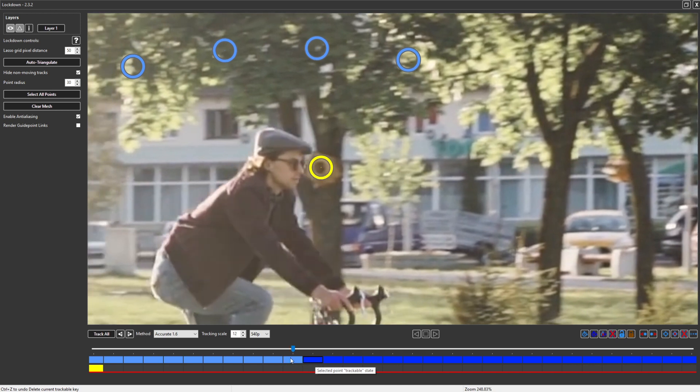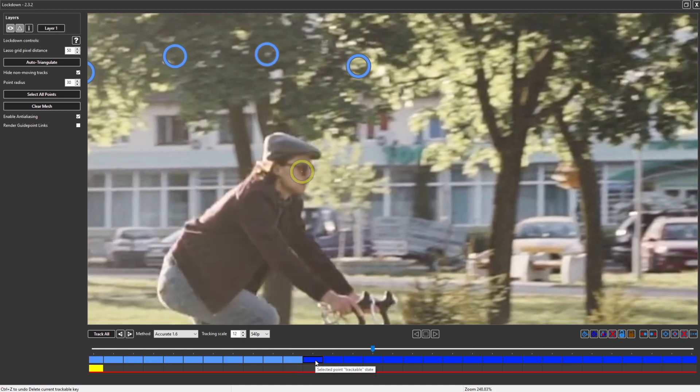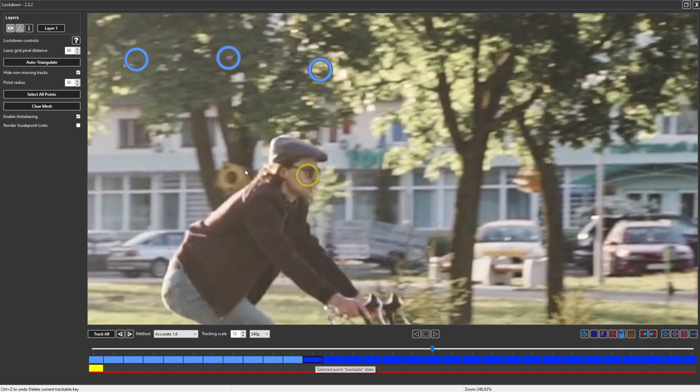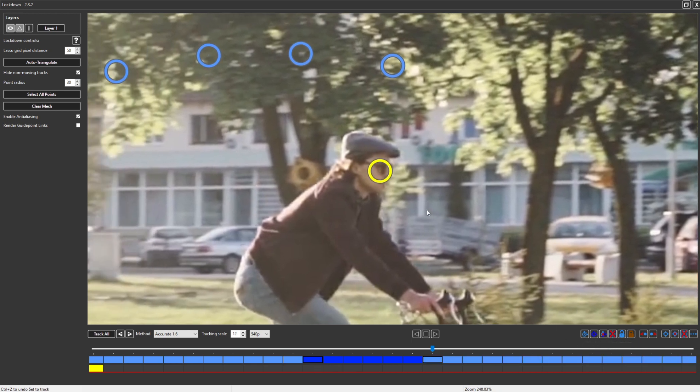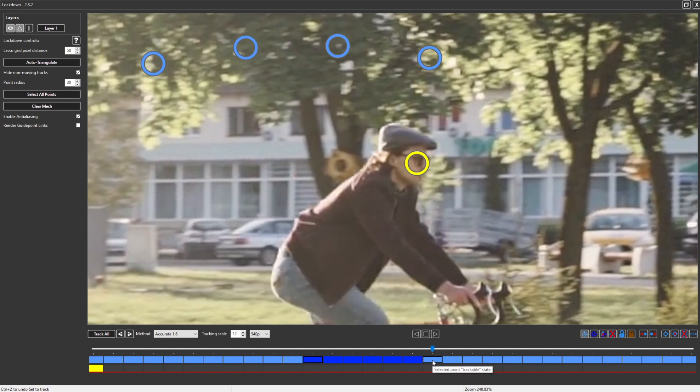So again, moving back, it's trackable here where it's light blue, not trackable here where it's dark blue. Then we're going to move through the shot and say, okay, it's definitely trackable here. So we click that button in order to track this.